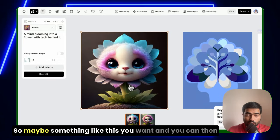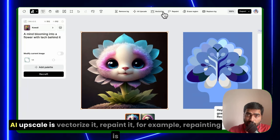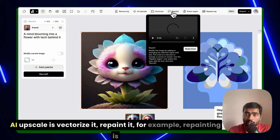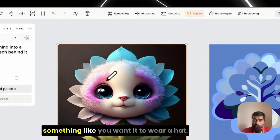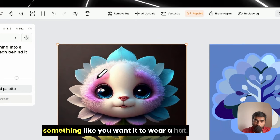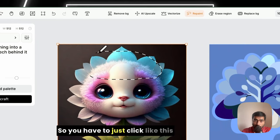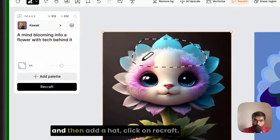So maybe something you like this, and you can then AI upscale, vectorize it, repaint it. For example, repainting is something like you want it to wear a hat, so you have to just click like this and then add a hat.